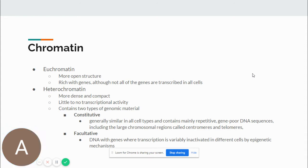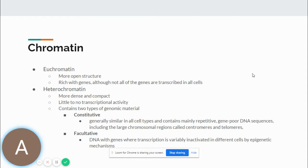Euchromatin is a more open structure, rich with genes, although not all genes are transcribed in all cells. Heterochromatin is more dense and compact with little to no transcriptional activity. It contains two types of genomic material: constitutive — found in all cell types, containing mainly repetitive gene-poor DNA sequences including centromeres and telomeres; and facultative — DNA with genes where transcription is variably inactivated in different cells by epigenetic mechanisms.